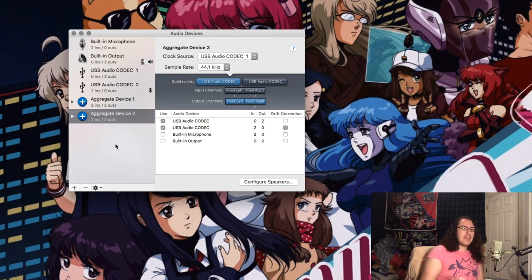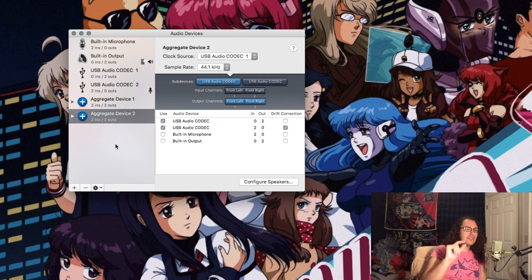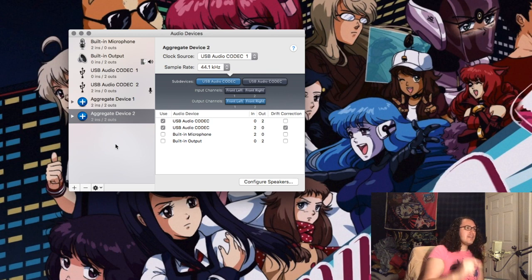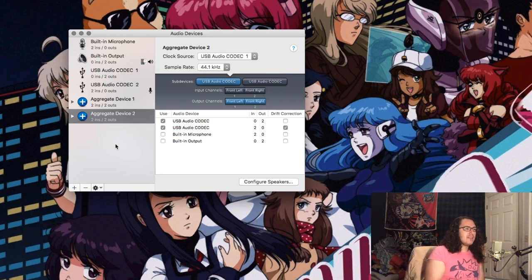Then in FL Studio, in audio settings, just select as your input the aggregate device.